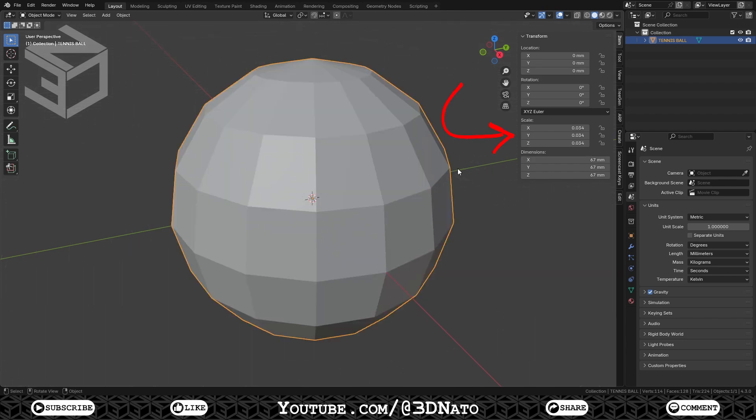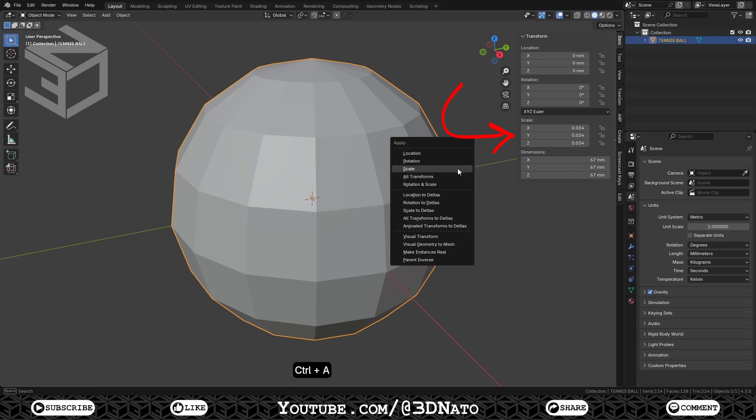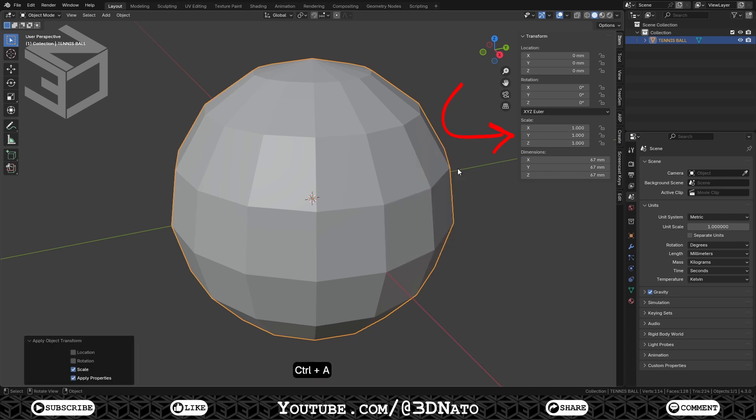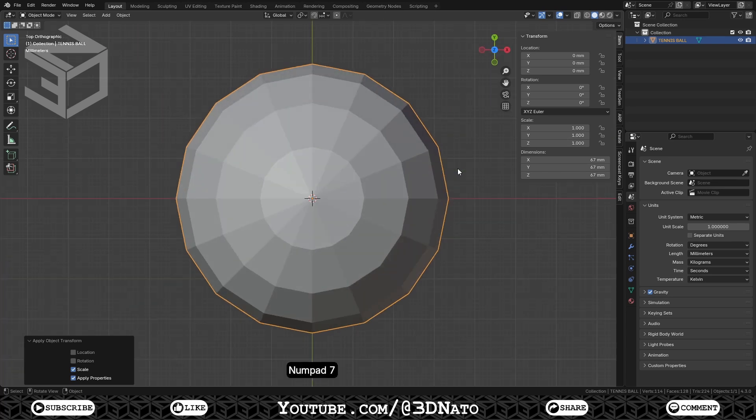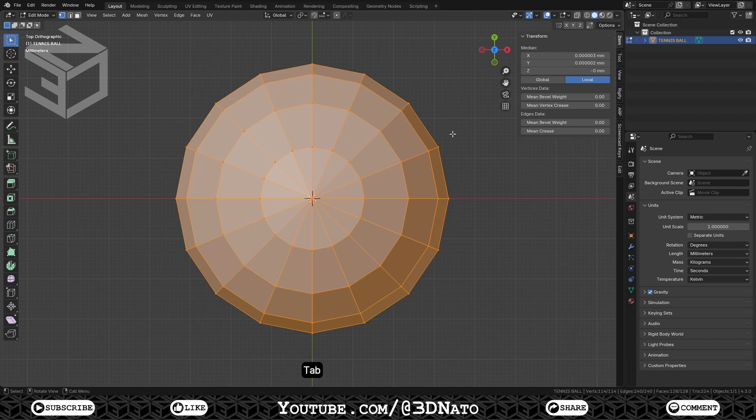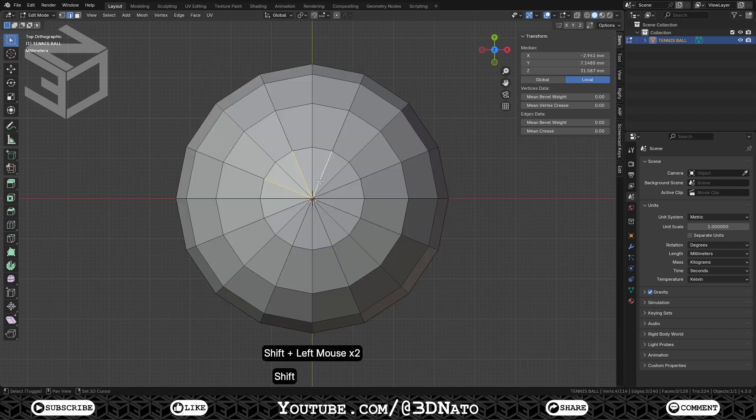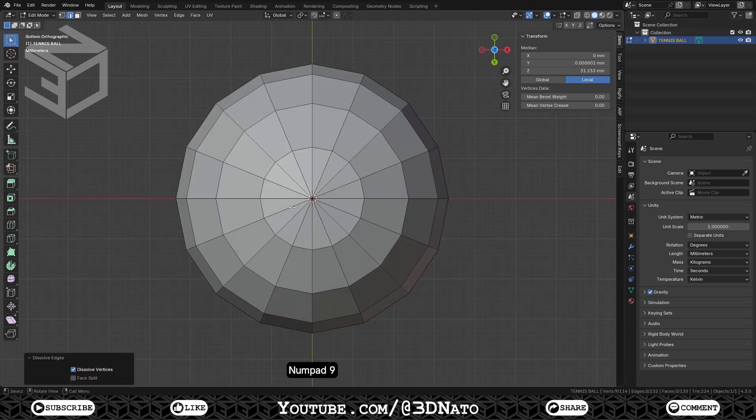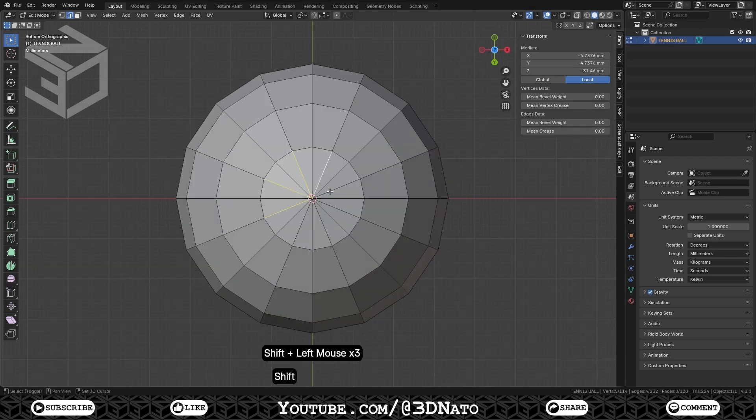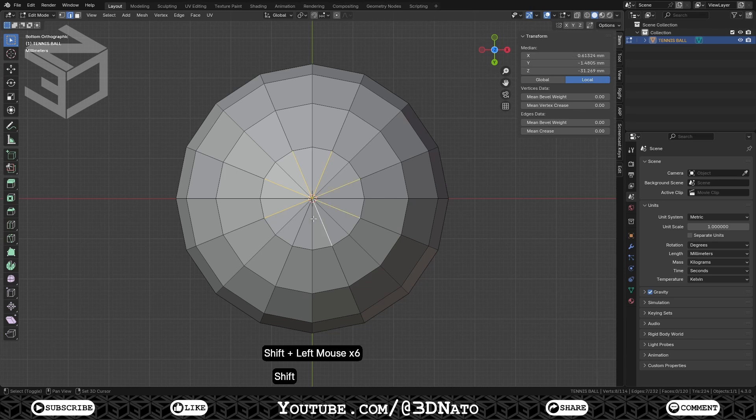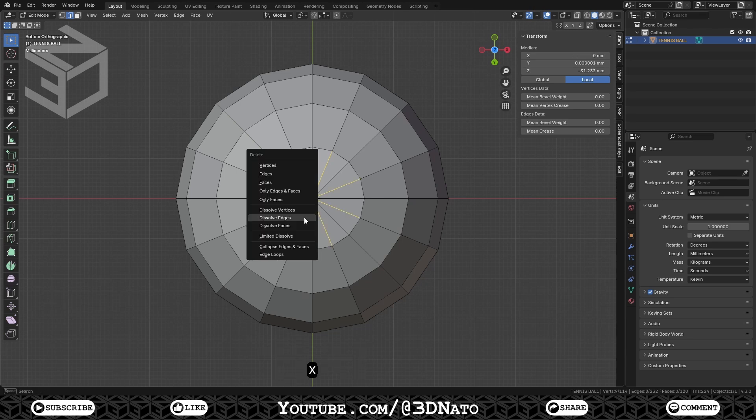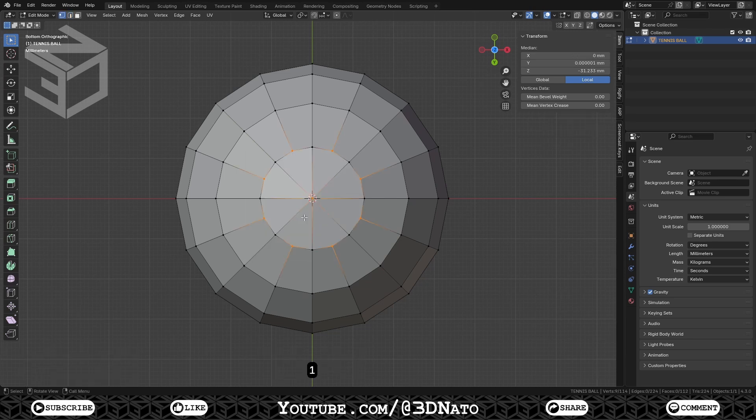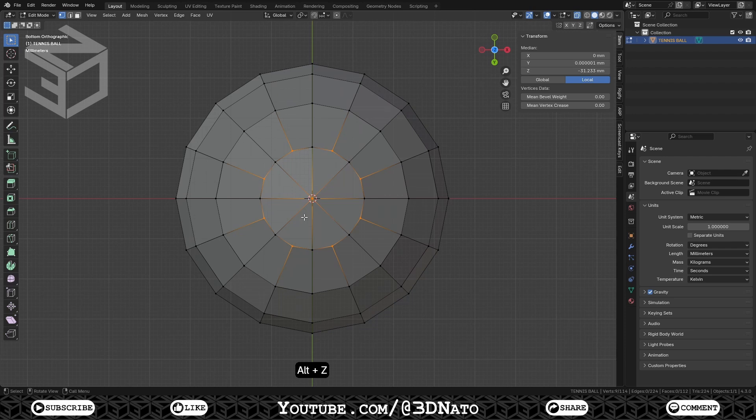Notice that the object's scale values has changed after we set the new diameter. To fix this, press Ctrl plus A, and select Scale to apply scale. This will reset all scale values back to 1. Press Numpad 7 to go to Top View, tab to go to Edit Mode, and 2 to Edge Selection. Select these 8 edges, press X, and select Dissolve Edges. Press Numpad 9 to flip to Bottom View, and repeat the same steps.